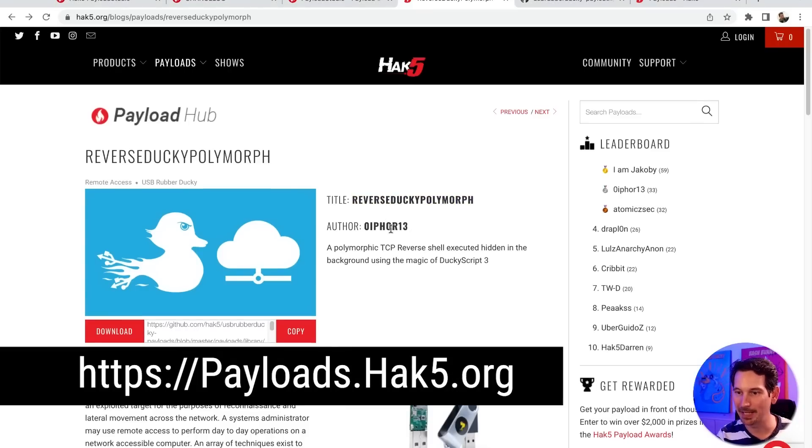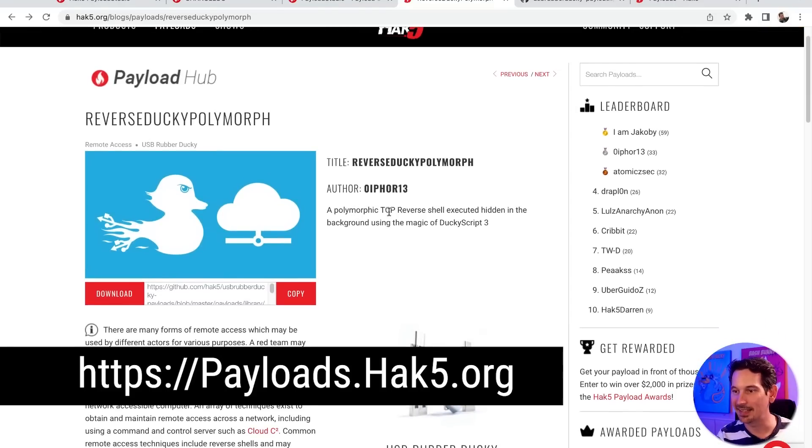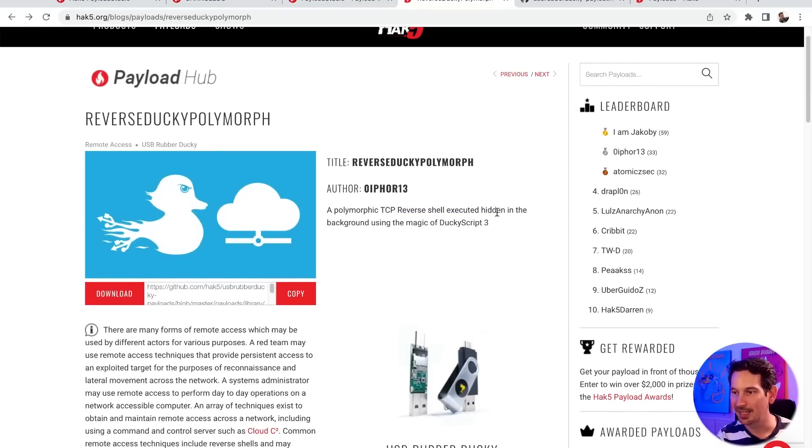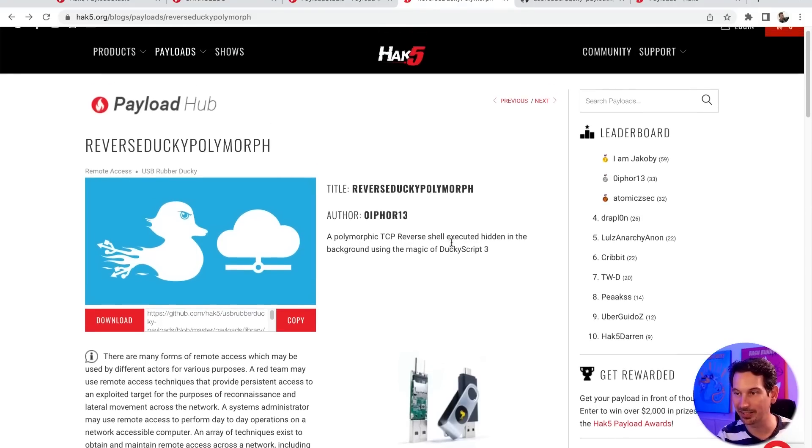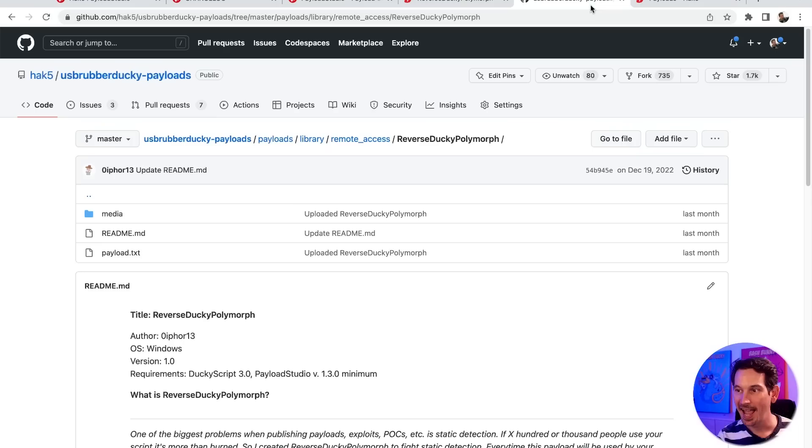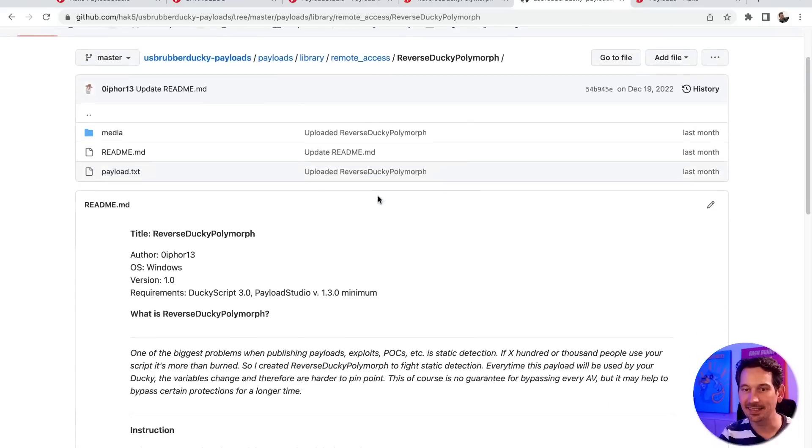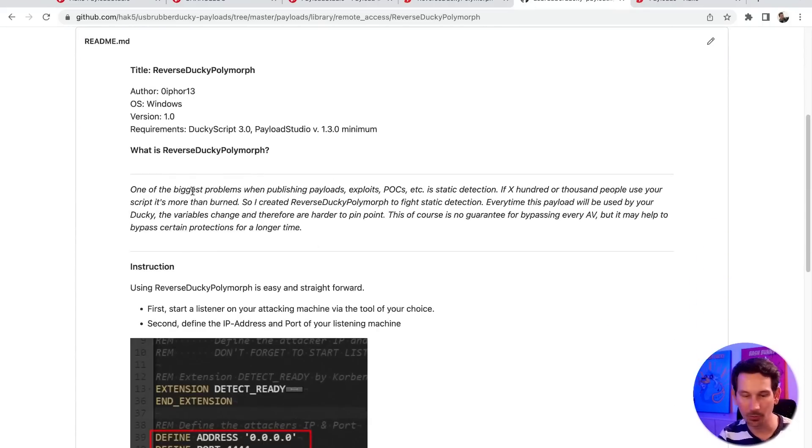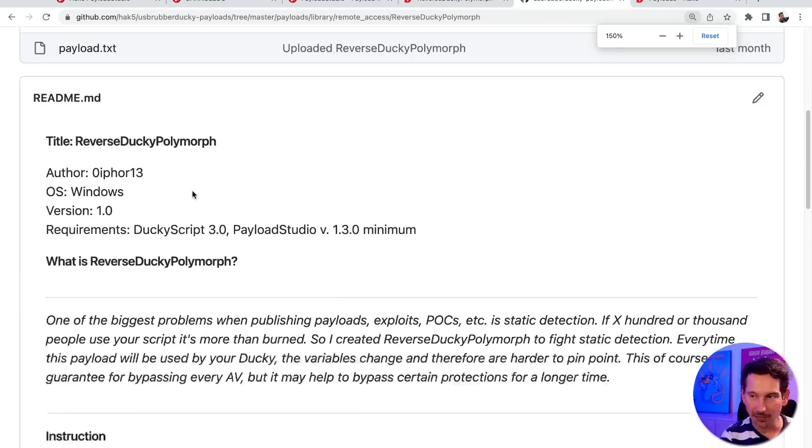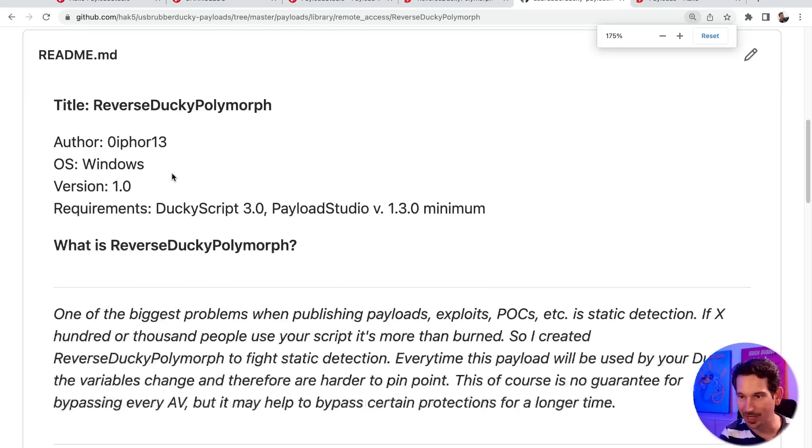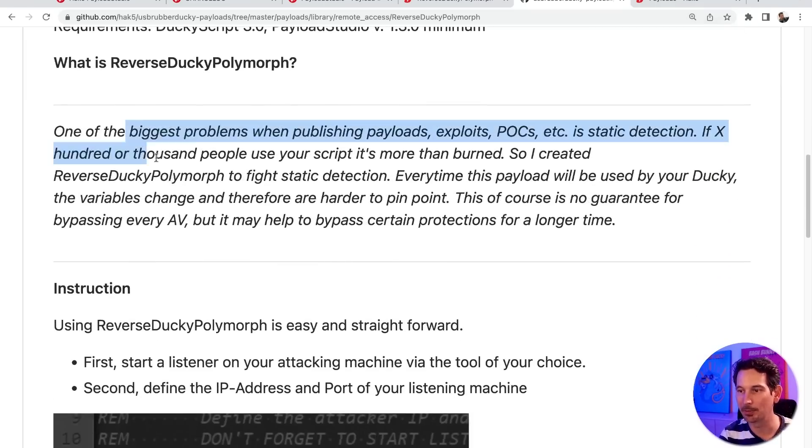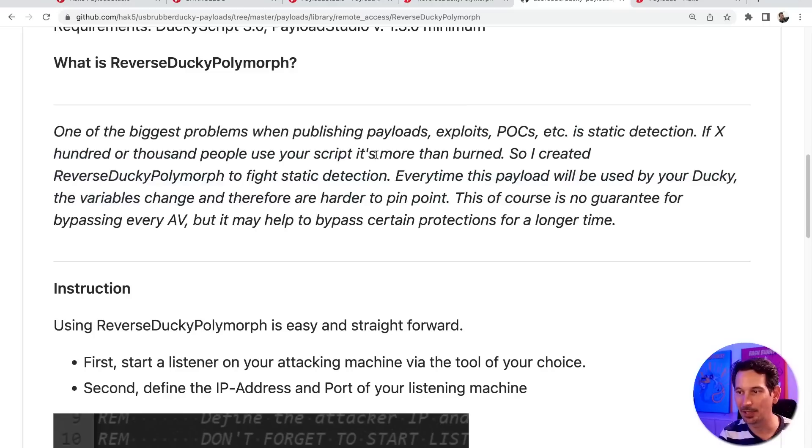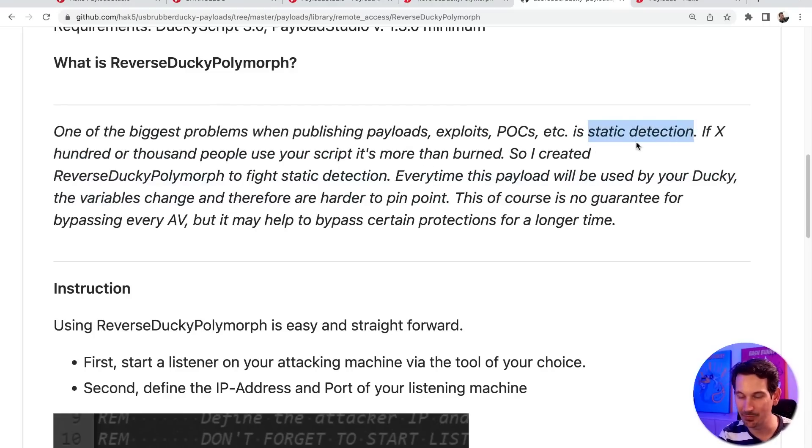I'm here in Payload Hub checking it out. It says it's a TCP reverse shell executed in a hidden PowerShell, using the magic of DuckyScript 3. And this is so cool because as Ofori says, one of the biggest problems when publishing payloads and exploits and proof of concepts is static detection.